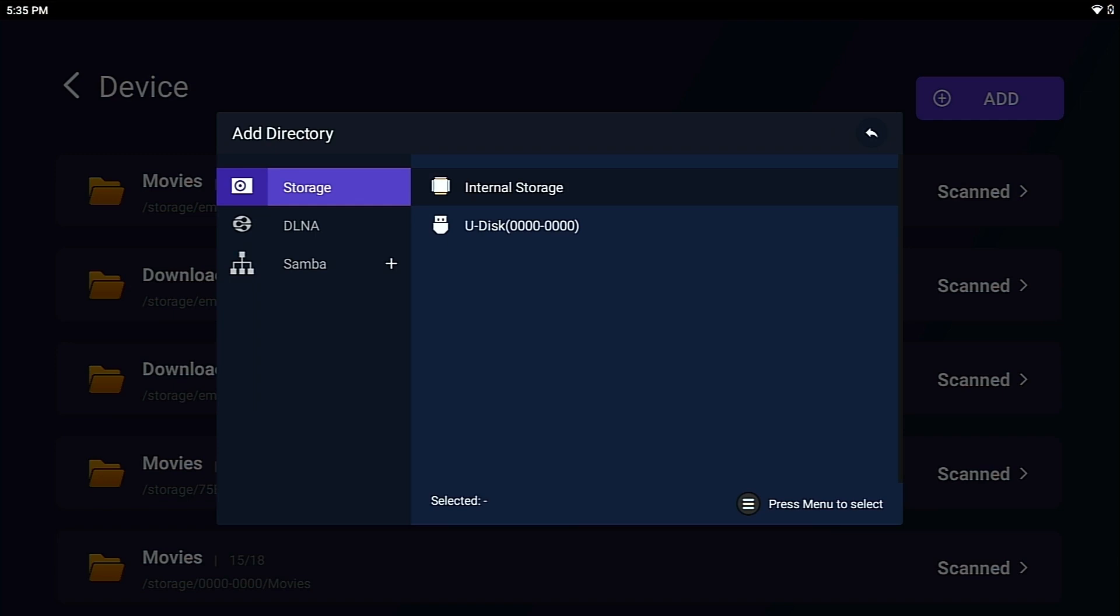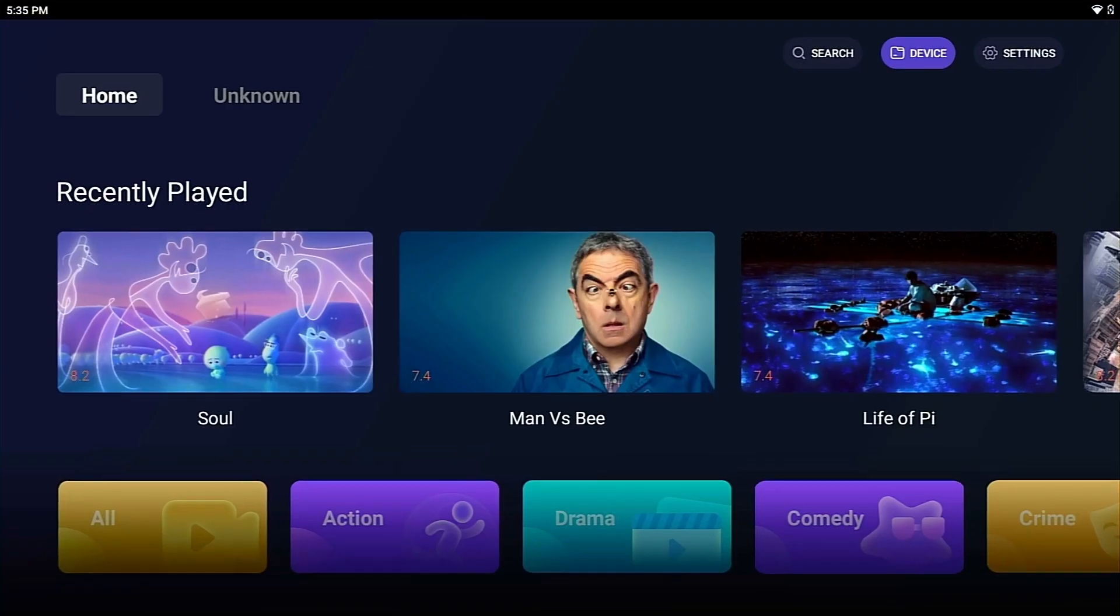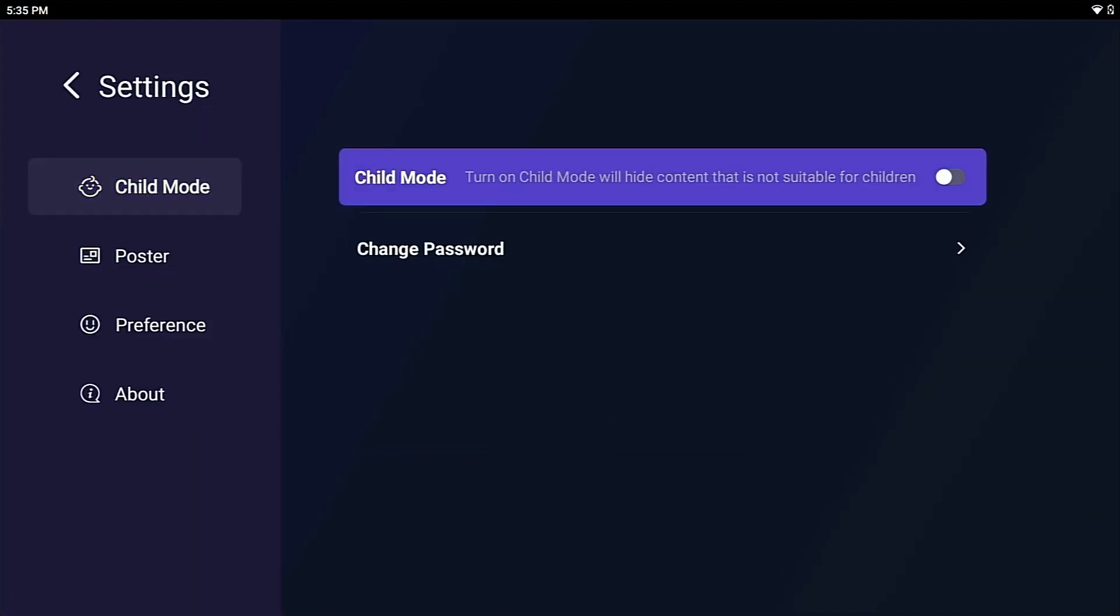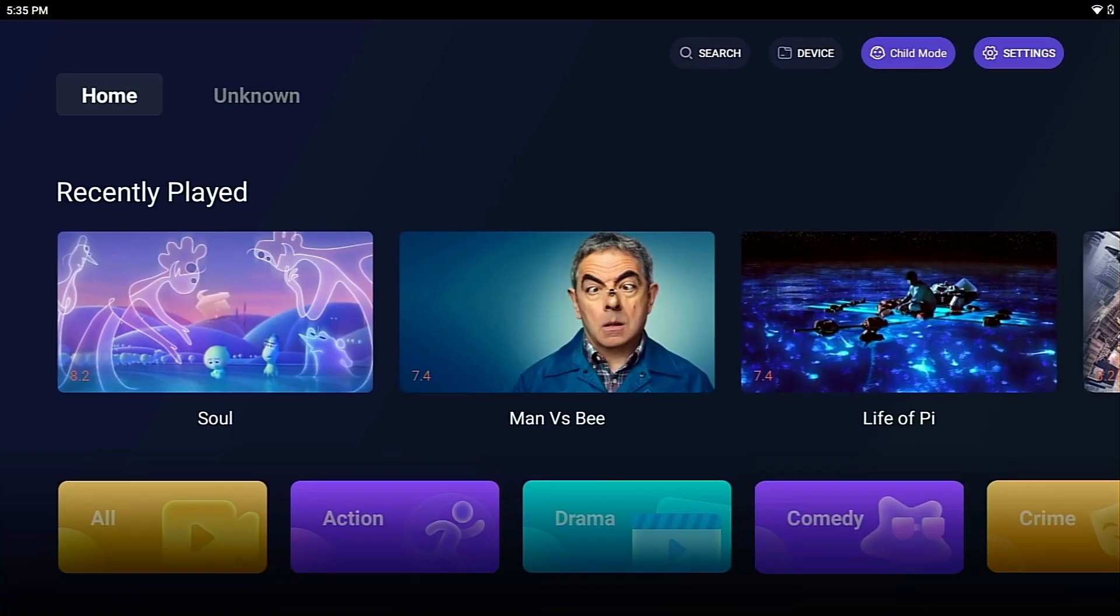Besides, you can add movies on LAN via network protocol. For kids' parents, Child Mode Movie Library is offered. Have a try!